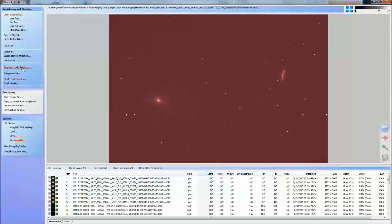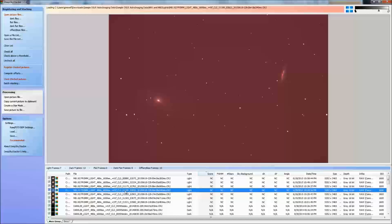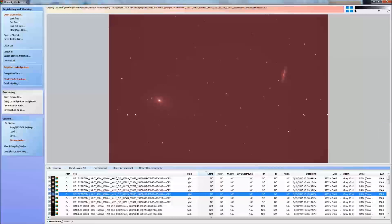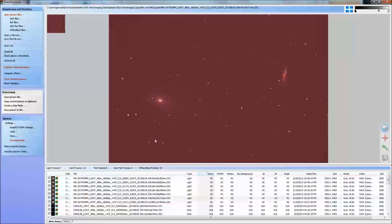We start by clicking Register Checked Pictures. What registering does is line them all up. You may have noticed when loading these that the image shifted a little bit — did you see that image jump? That's because these images are dithered. Dithering is a method of getting rid of noise that's in the same place on your sensor every time: by dithering the image and then lining it back up, you can eliminate that fixed-pattern noise.